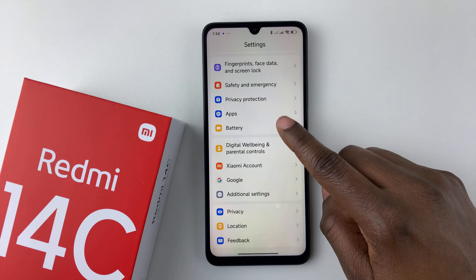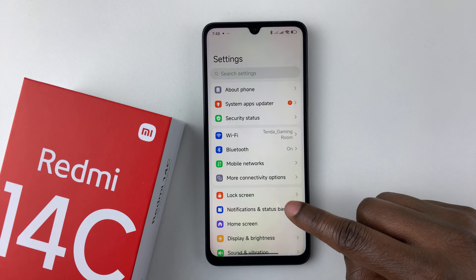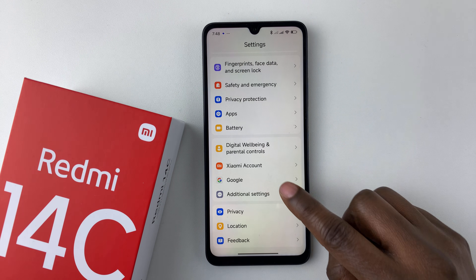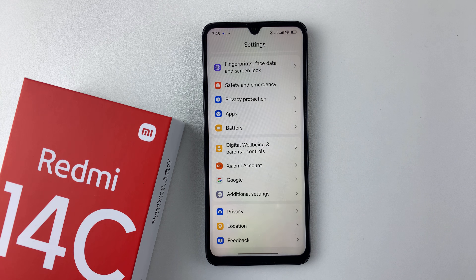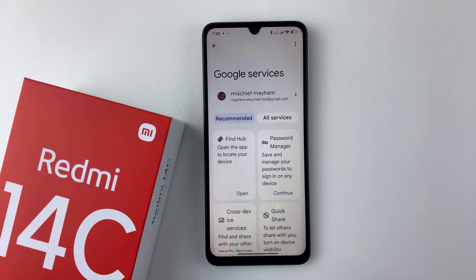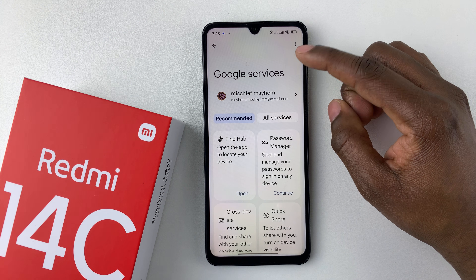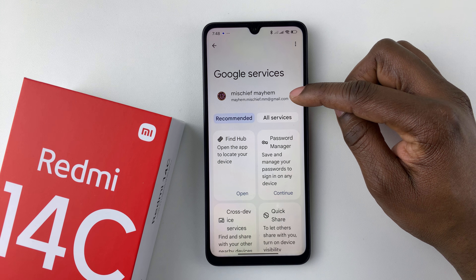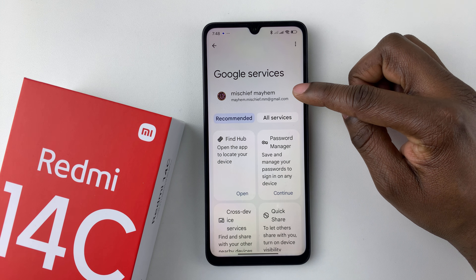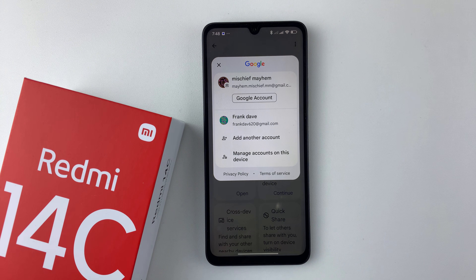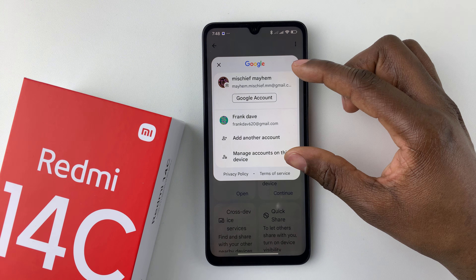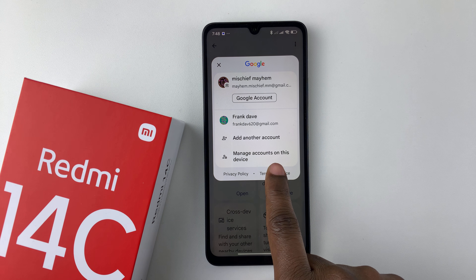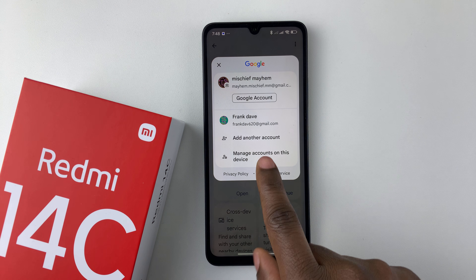Within the Settings, simply scroll down until you find Google and tap on it. Then, within the Google services settings, you should see your Google account here — tap on that, and from the pop-up that appears, select 'Manage accounts on this device'.